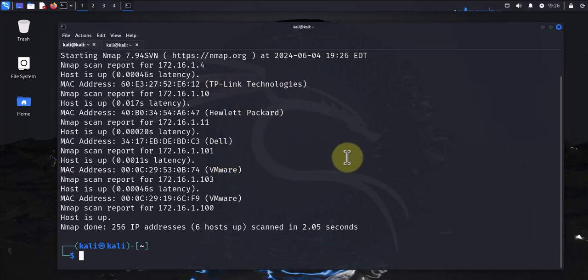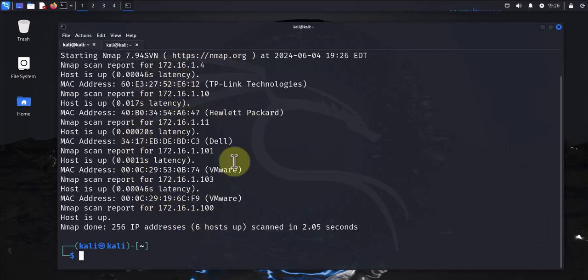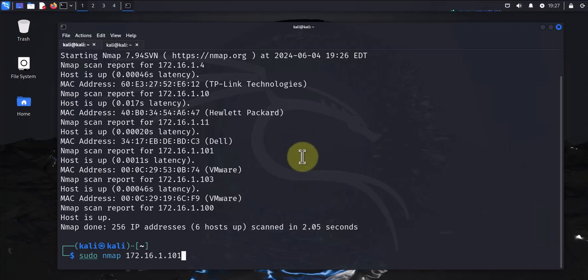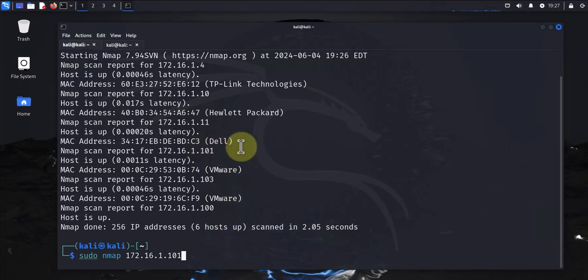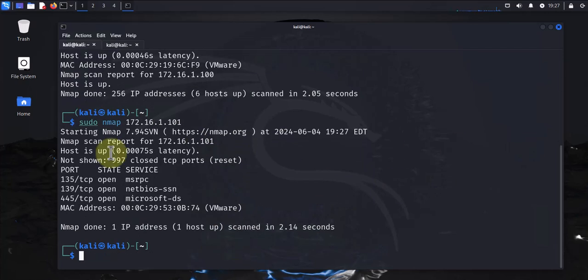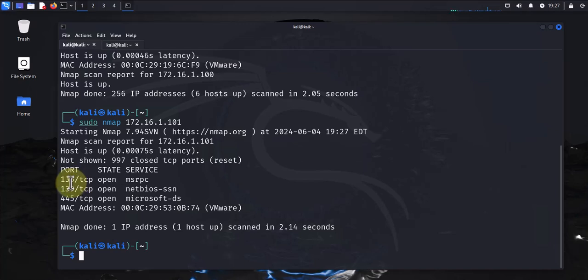Let's move on to the next one. The next one is for port scanning. This one you just have to specify a given host. We can pick one of these ones that are active. The command is sudo nmap, then you specify a host. Let's go with the 101, this one Dell. This is going to show us any ports that are open. We have 135 tcp, 139, 445, these are the ones that are open.